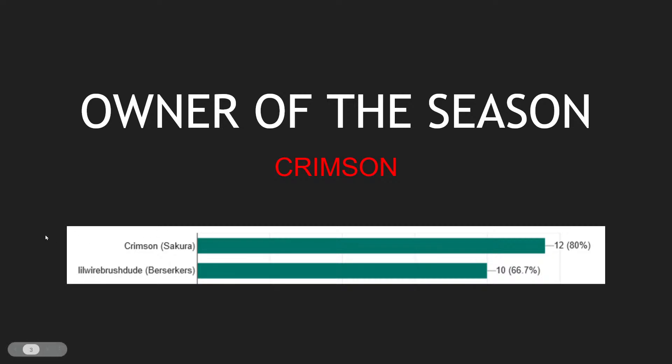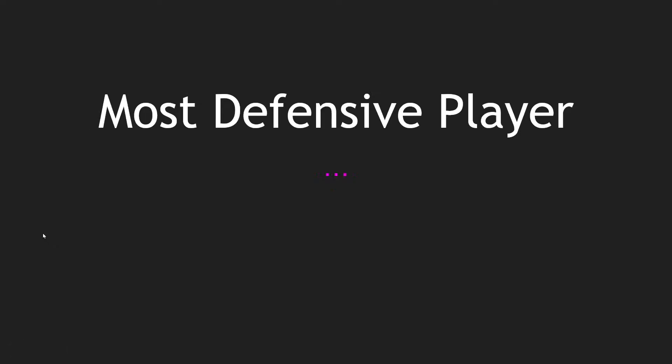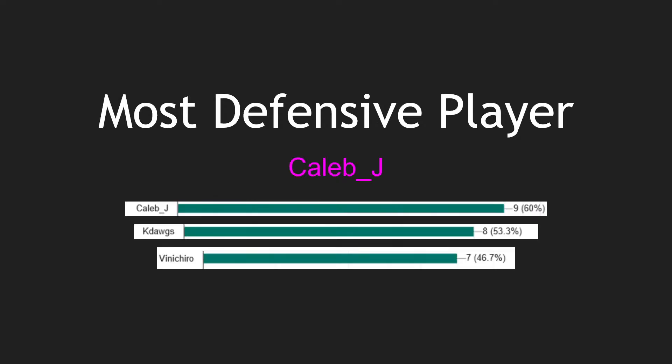Next award: Most Defensive Player. This one is for people that had amazing saves, really solid demo plays if necessary, and really good at clears, really good at buying time for their team. The winner of the Defensive Player of the Season award goes to Caleb J, narrowly getting this one over K Dogs and Vinicero. Notice how K Dogs and Vinicero both were voted very highly for this and they were on the same team - that just goes to show that Berserkers were definitely a much more defensive minded team.